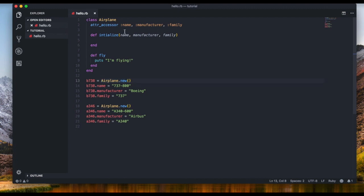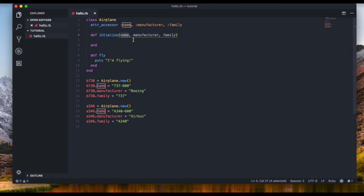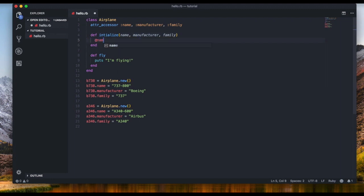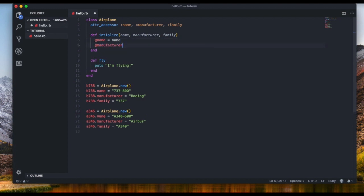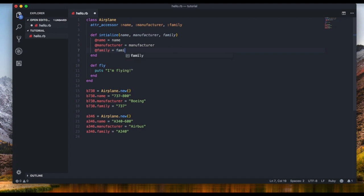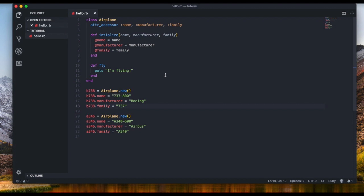I want the initialize method to accept 'name', 'manufacturer', and 'family' as parameters. Inside, I set '@name = name', '@manufacturer = manufacturer', and '@family = family'. The '@name' instance variable is linked to the attr_accessor; without it we won't be able to output or change the name later on.